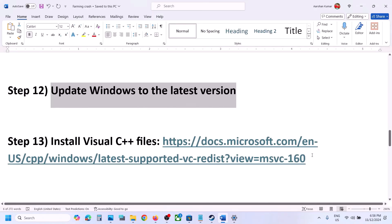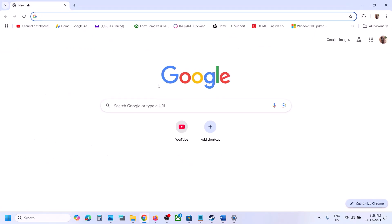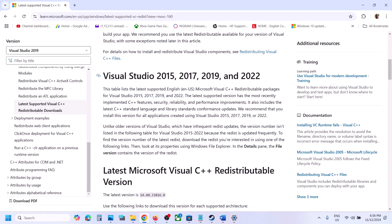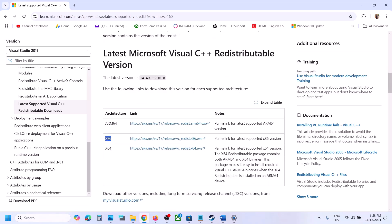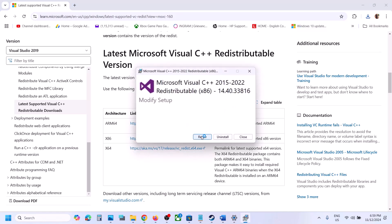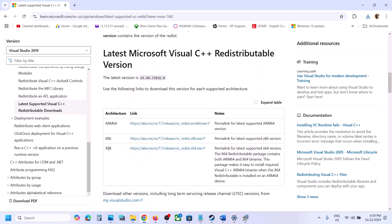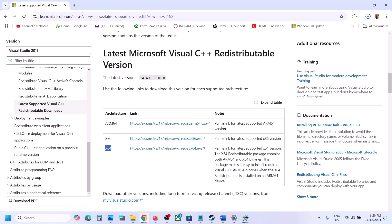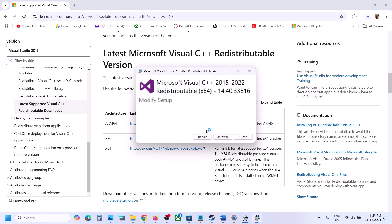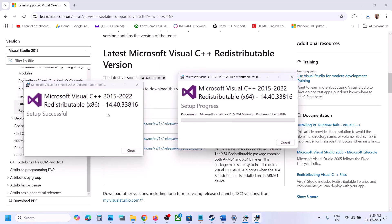The next step is to install the Visual C++ redistributable files — this is important. The link is in the video description. Open it in the browser — it will take you to the Microsoft website where you can find Visual Studio 2015, 2017, 2019, and 2022 redistributables. Download both the x86 and x64 versions. Run each exe file — if you see Repair, click Repair; if you see Install, click Install. Make sure both are installed, then restart your computer. A restart is required after this.